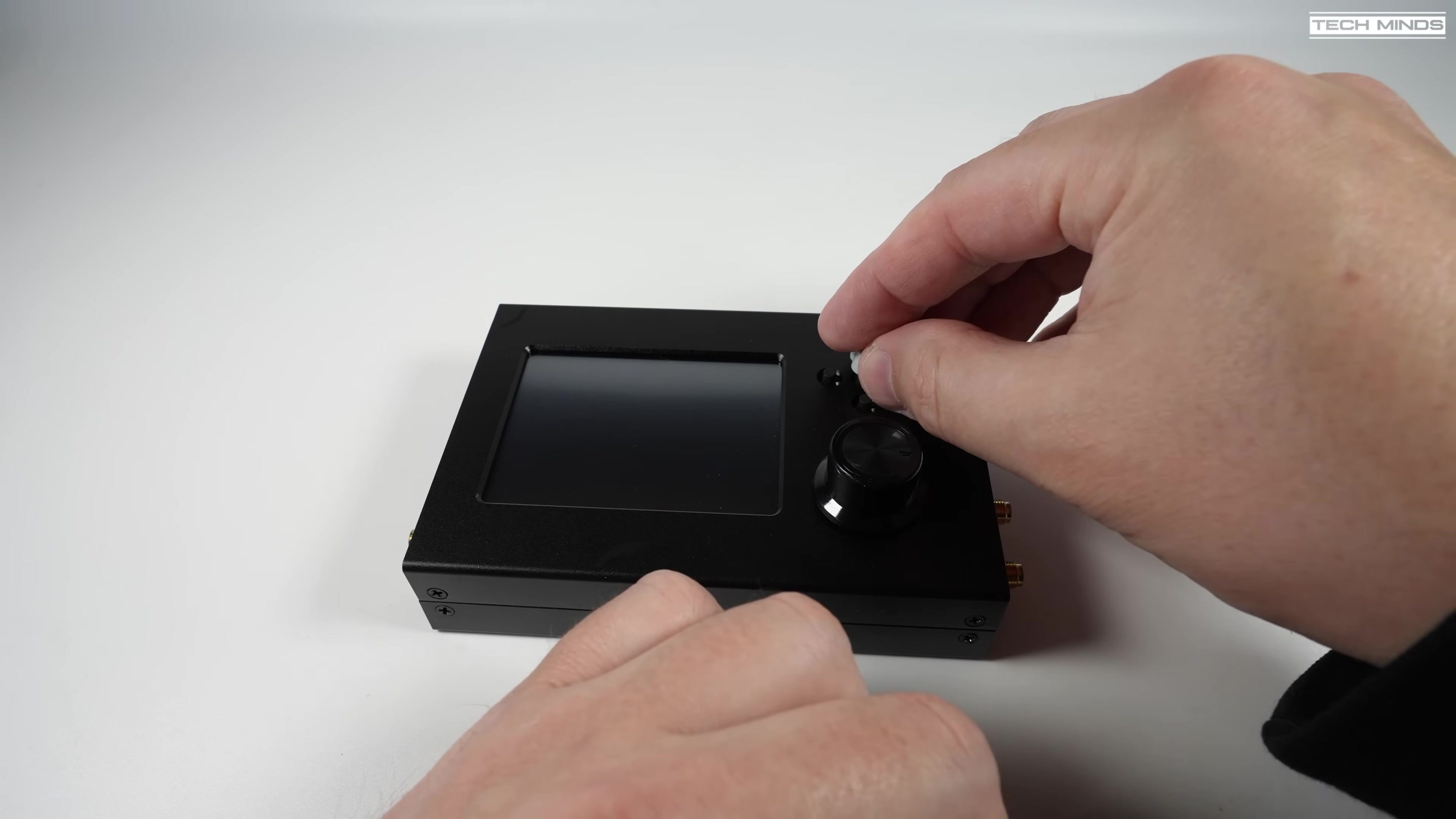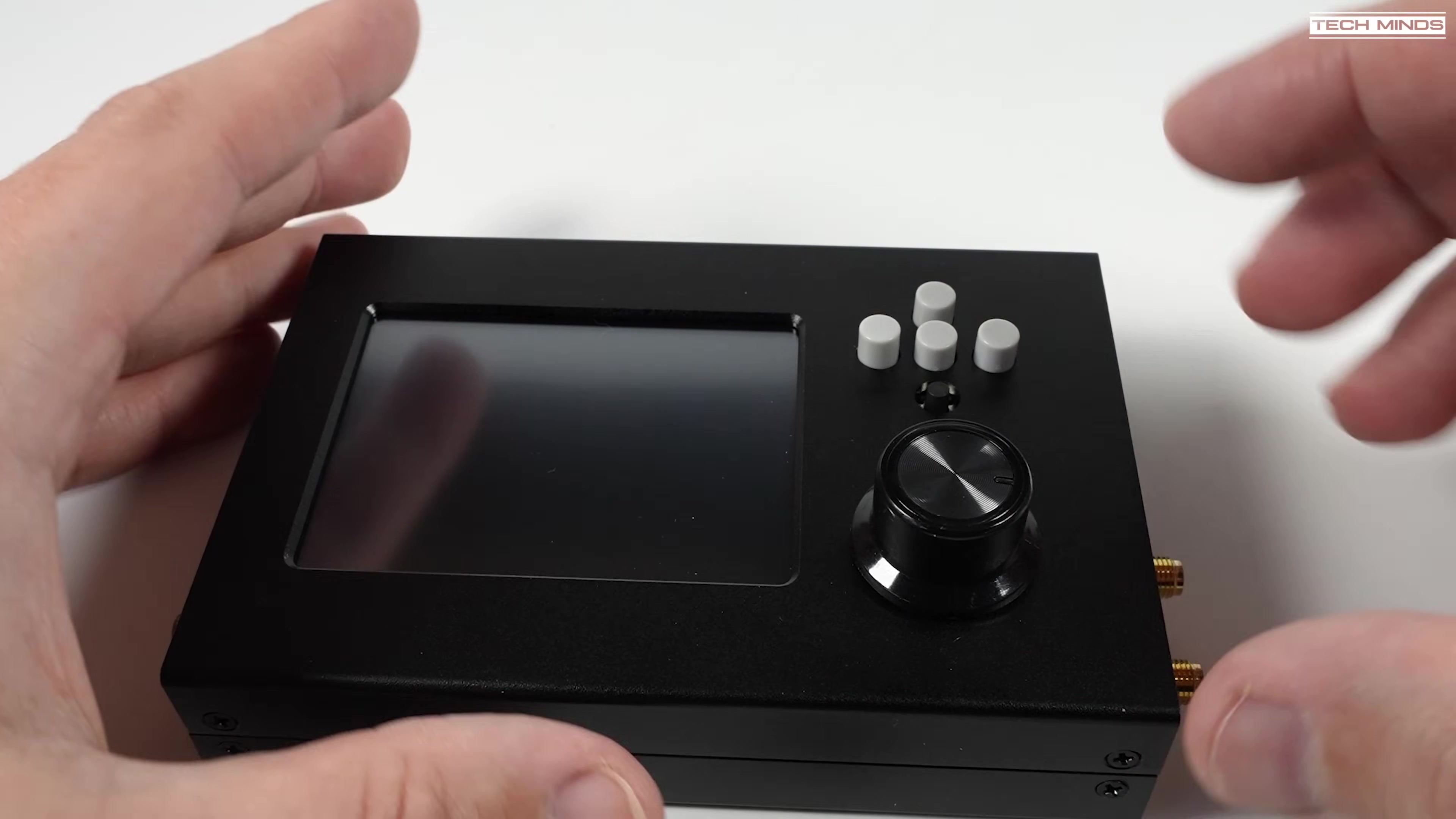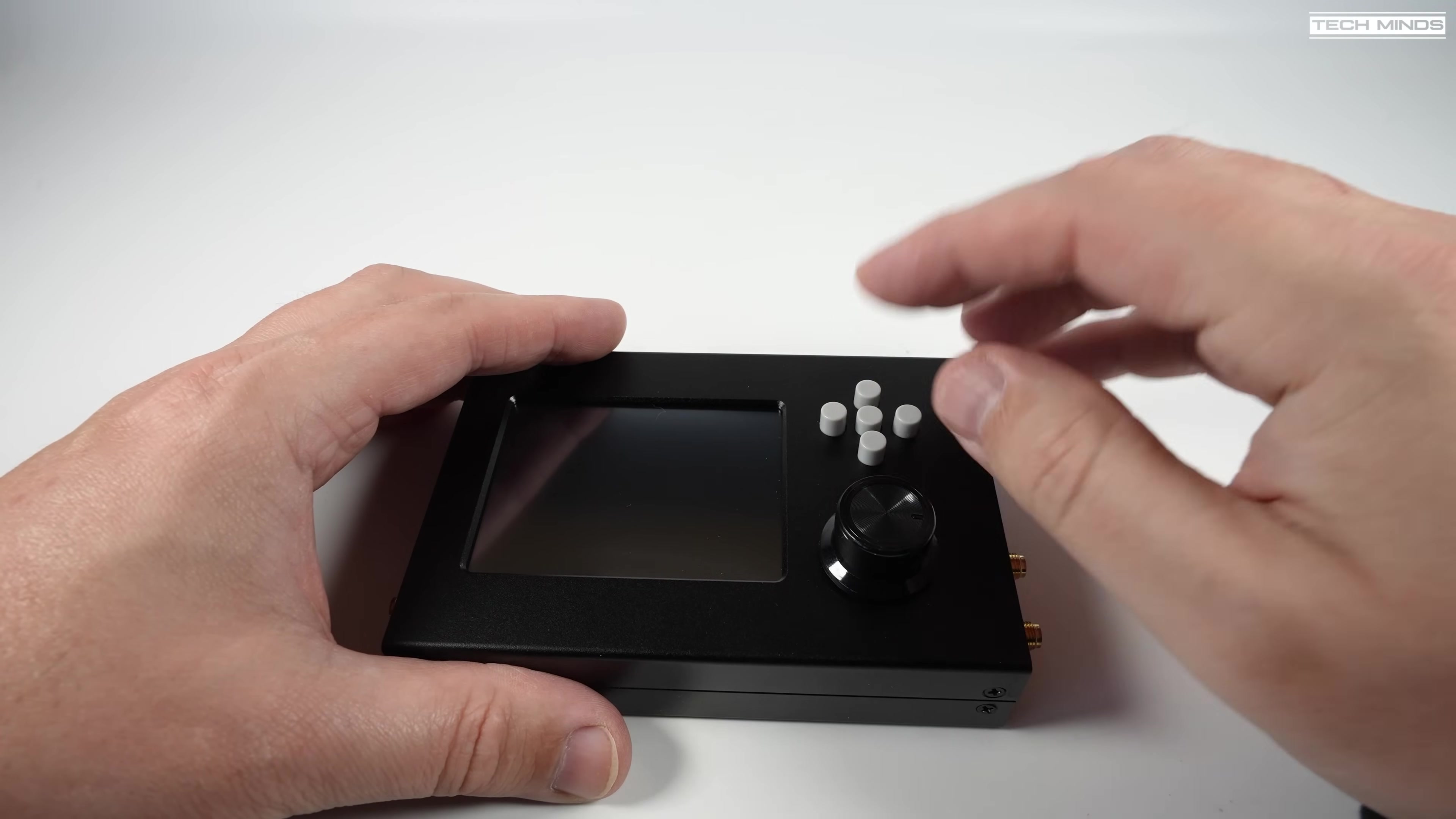If you want to, you can attach the little grey button caps to each of the buttons if they're not already fitted. I guess it just makes it easier to press any of those five control buttons.